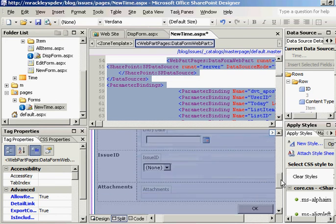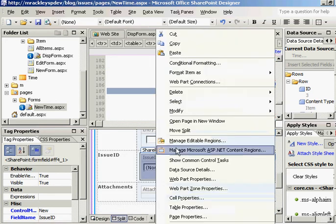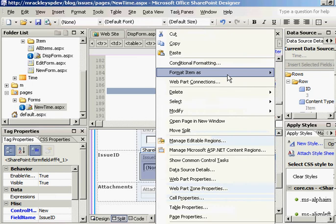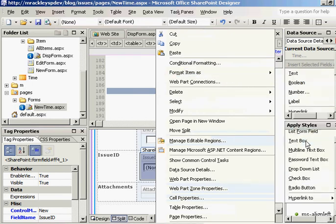Now we need to set that parameter to our issue ID field. To do that, we need to right-click on issue ID, and we want to format the item as a text box.